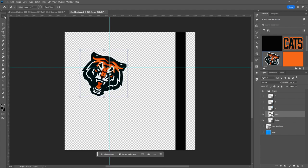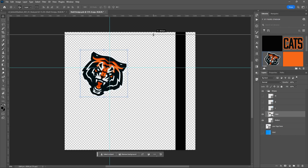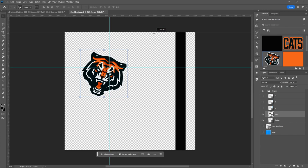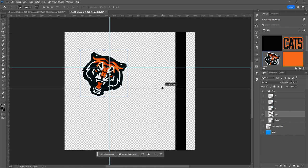If you click on the ruler and drag, it'll drag a new grid line down — and they snap into position. It'll snap to the edge of the canvas or to the middle of the canvas.